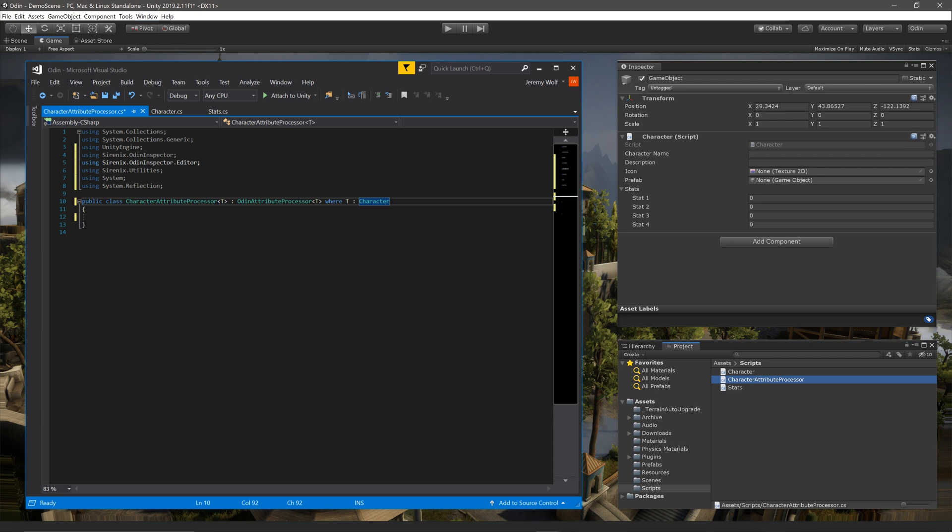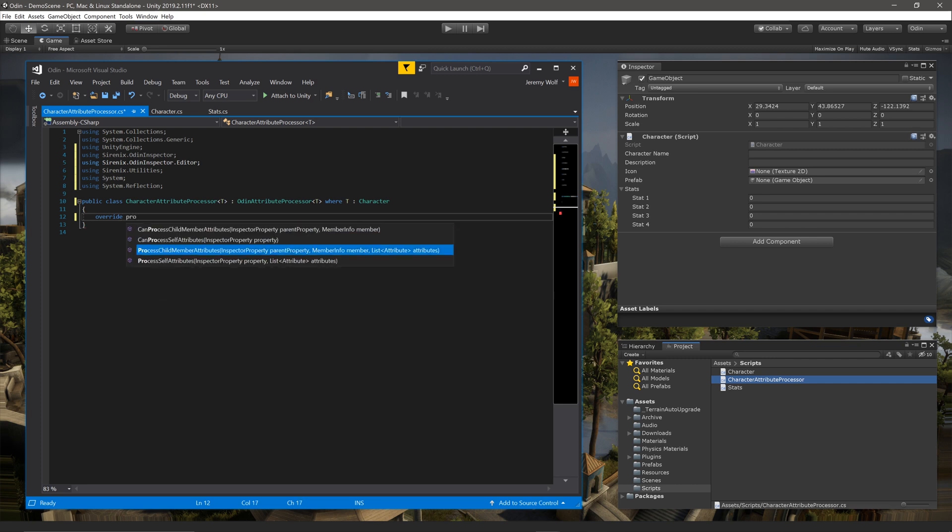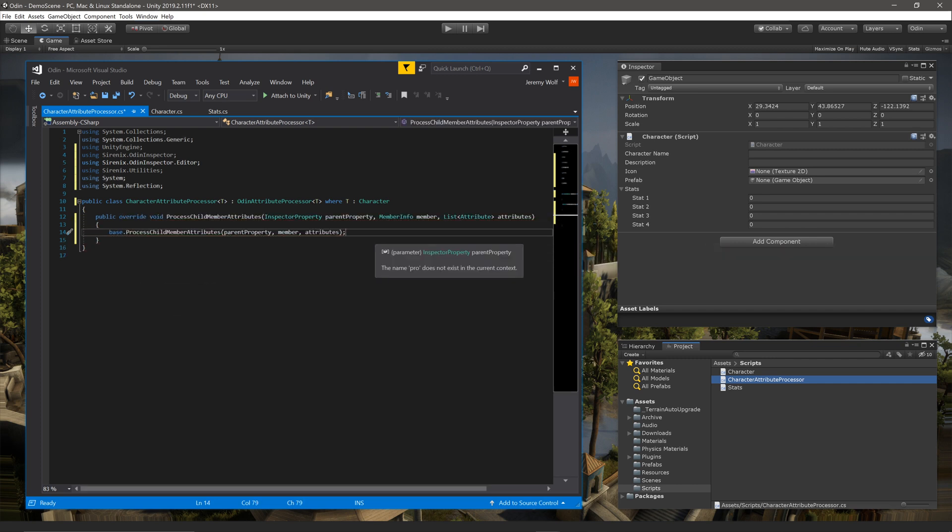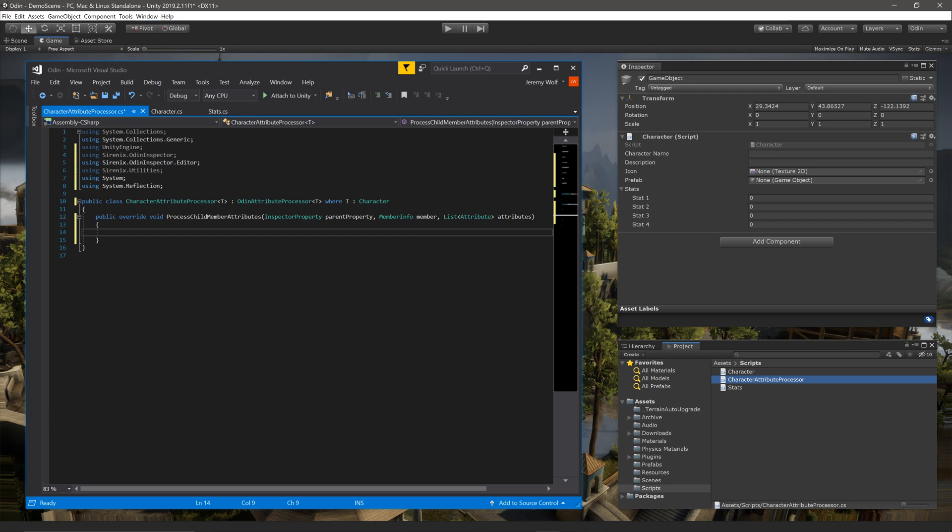With the class created, we need to override the function ProcessChildMemberAttributes. This will allow us to add or modify attributes on the members in the character class. This function has three input parameters. The first is of type InspectorProperty, and this gives us access to the ParentProperty, which in my case will be the character class itself. The second is of type MemberInfo, and gives access to individual members. Odin will loop through and call this function for each member in the class. This will allow filtering based on member properties. The last parameter is a list of all the attributes on an individual member. This is a regular list that can be cleared, reordered, or added to.